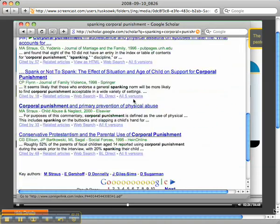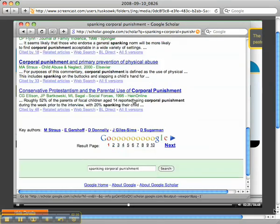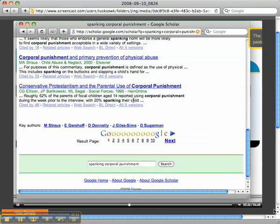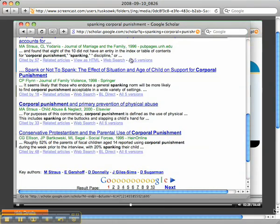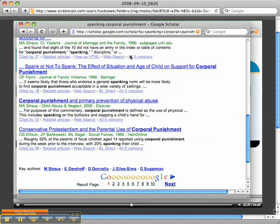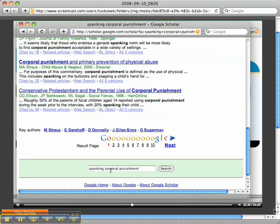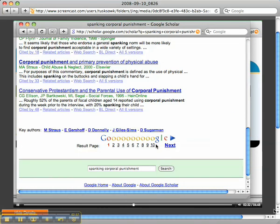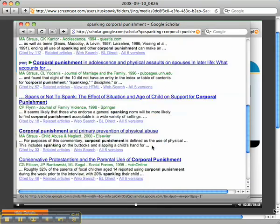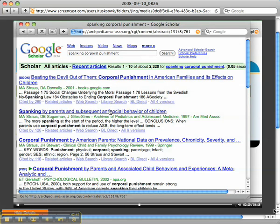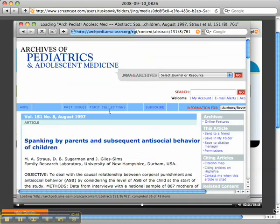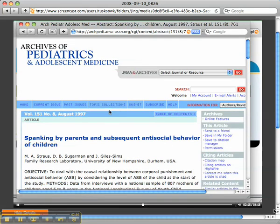I'm just going to go to one of the first articles I find, but you should drill down, go through all the articles, and find ones that are interesting. Don't just pull five articles from the first page. You can see that there's at least 10 or more pages of articles on spanking and corporal punishment. I'm just going to pick this one: Spanking by Parents and Subsequent Antisocial Behavior of Children.